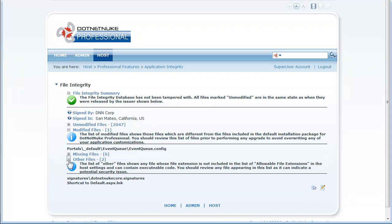So these are the features related to scalability and application integrity in .NET Nuke professional edition 5.1. Thank you.